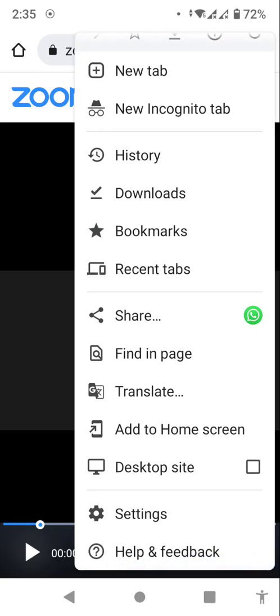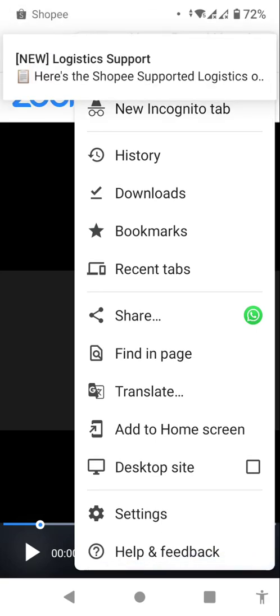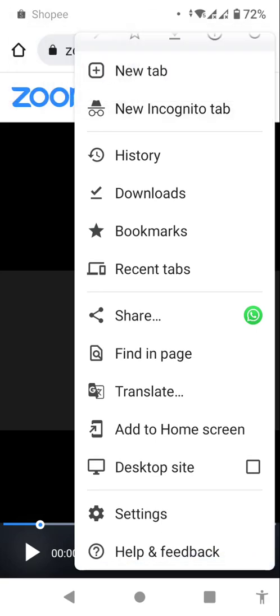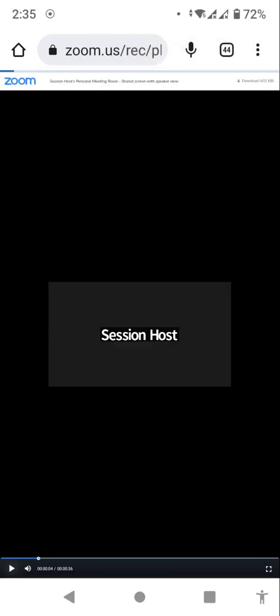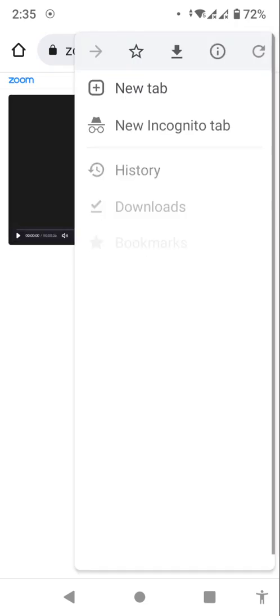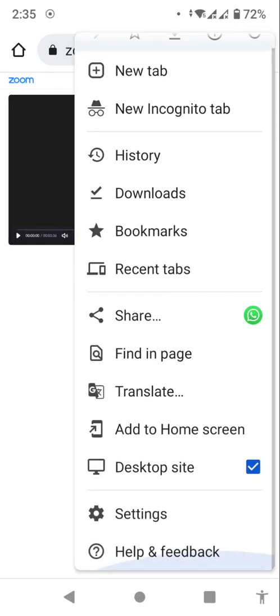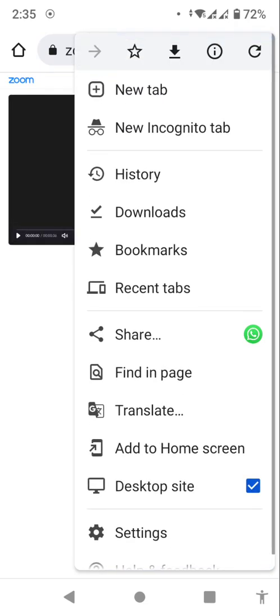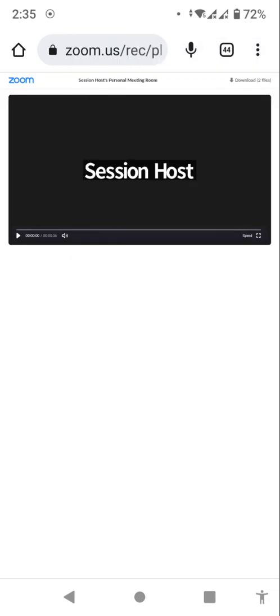In this menu you will see this option called desktop site. So you click on desktop site. Once you click on desktop site, the view of your screen will go into desktop view.